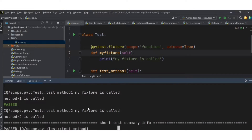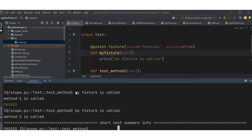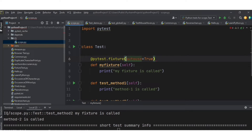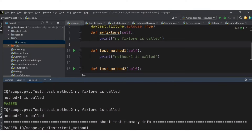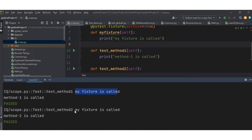You can see in the output: first my_fixture is called, then test method one is called, then again my_fixture is called, and then method two is called — these fixtures are called automatically. If you remove the scope parameter, the default behavior is the same: my_fixture is still called before each test method. That's because the default scope parameter value is 'function'.